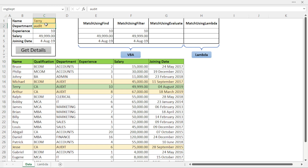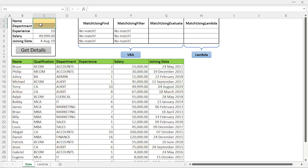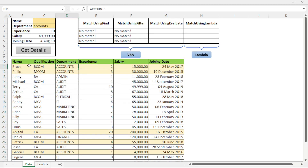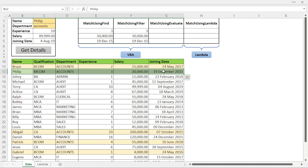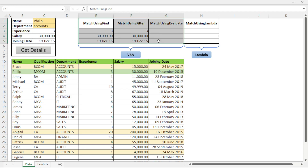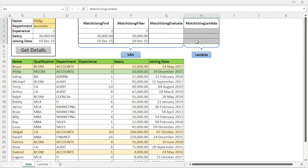Now let's jump to the example. Here I will pass two parameters: name and department. I have also used conditional formatting to highlight the records — for example, if I type 'Accounts' department it will highlight all records having that department. The benefit is that we can easily identify the names for that department. I can also type a name, for example 'Philip', and it will highlight the matching record in green. The goal is to get all details — experience, salary, and joining date — based on these two parameters.